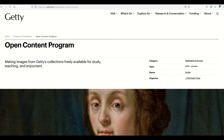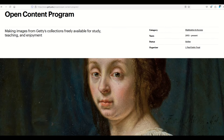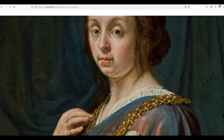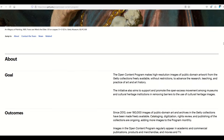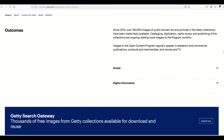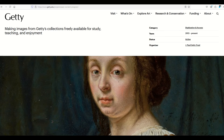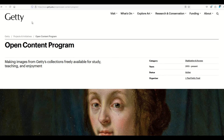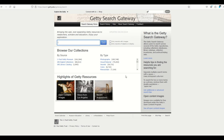One of the things that's challenging on these websites is that the search function can sometimes be hidden or there are just too many options. I'll put a link to the Getty Search Gateway in the video description below. What you can do is search at the top, select only records with images, and also select open content images.